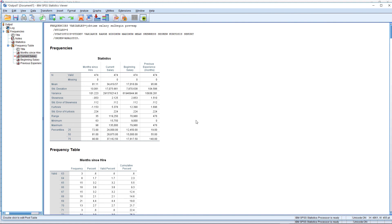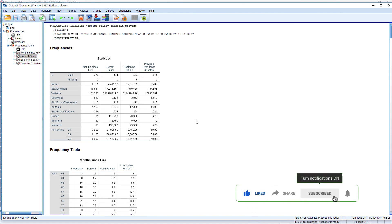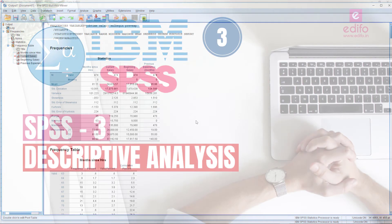Download this data file and practice yourself. This is all about descriptive analysis in SPSS. I hope you enjoyed this video. The link to the database file is given in the description section below — download it and practice. If it is helpful for you, please share it with your friends and colleagues, and don't forget to subscribe to the channel and click the bell icon for the latest updates. See you in the next video. Thank you.